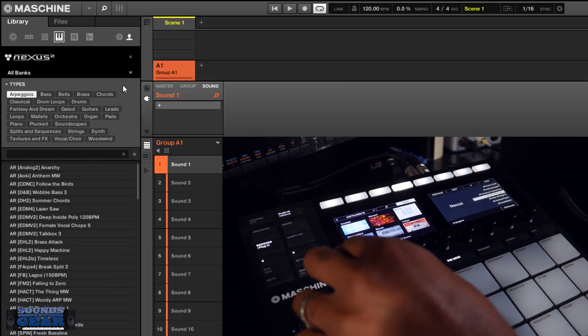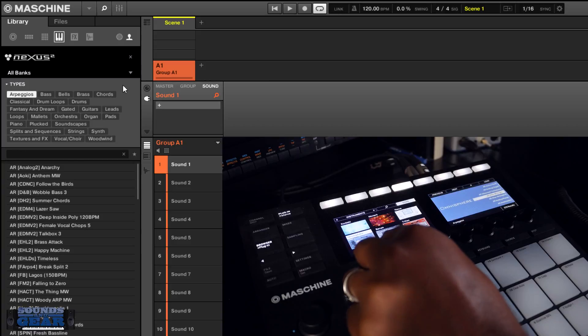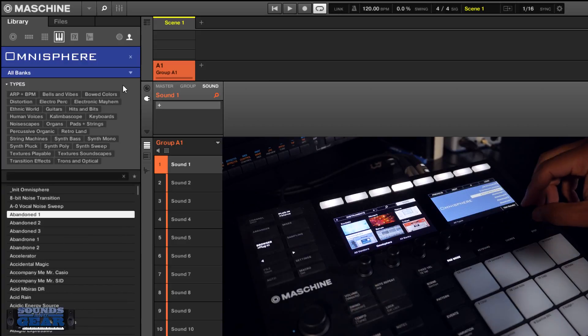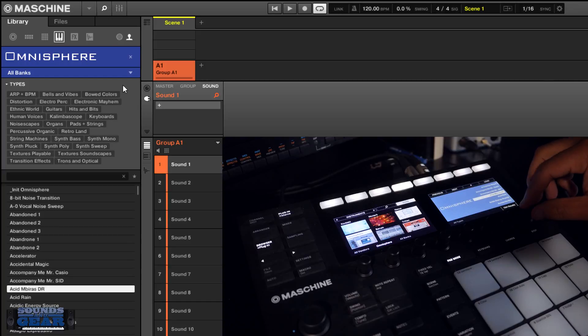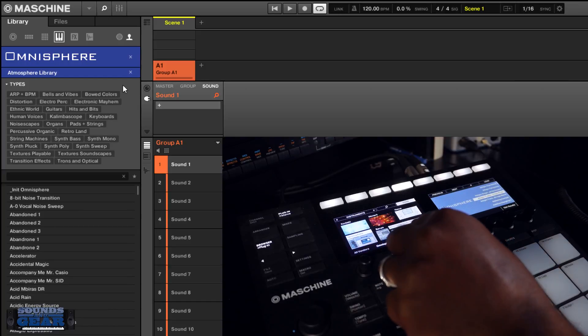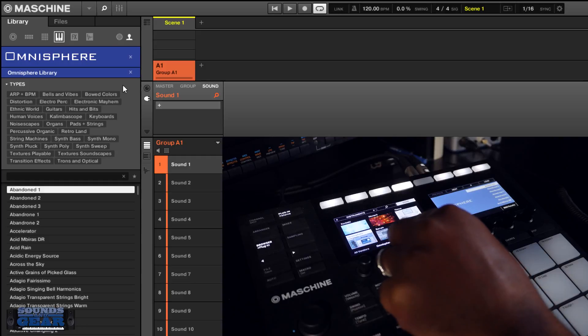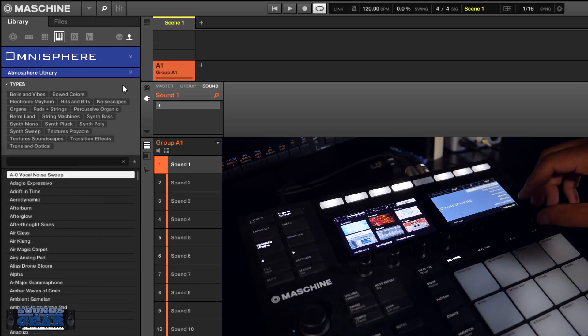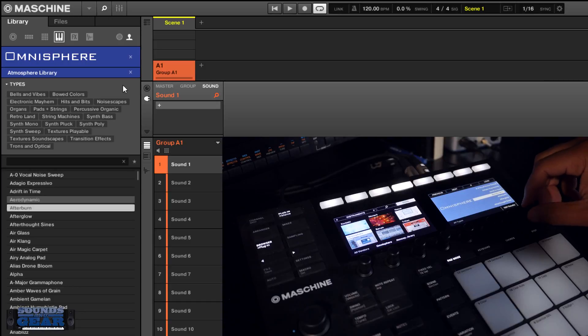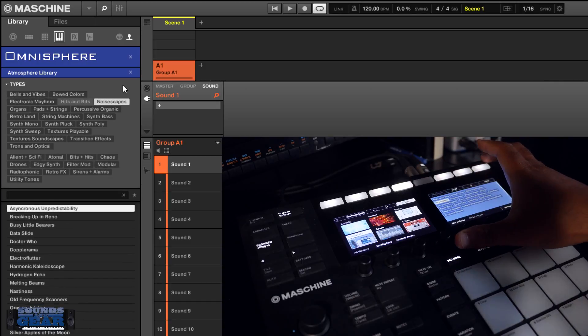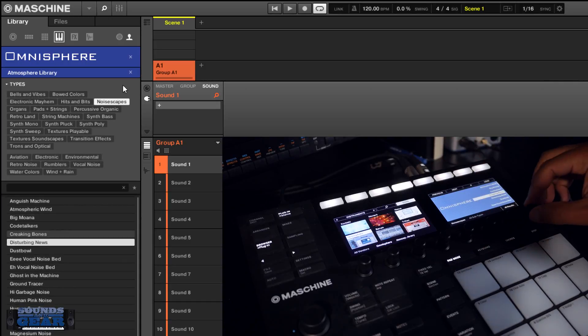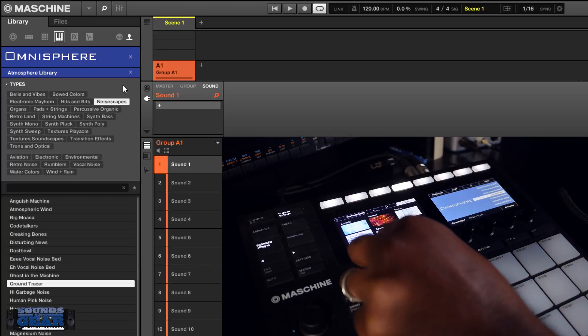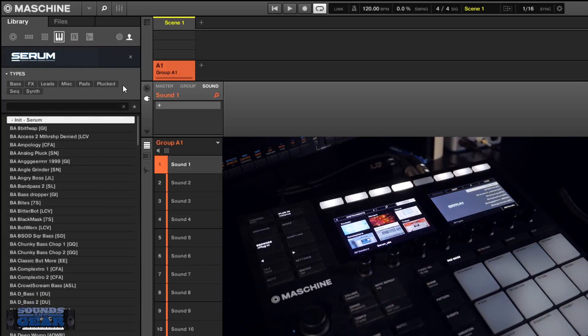So I did it for Nexus and then the Omnisphere pack also. You got those banks if you just want to look at the Omnisphere library or the Spotlight EDM or Atmosphere, could do that. Serum as well.